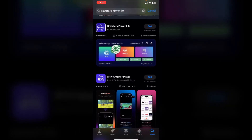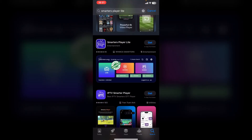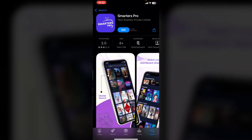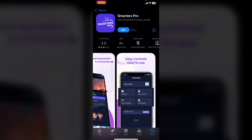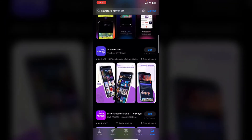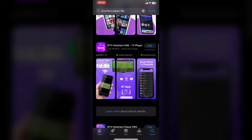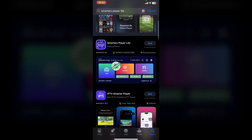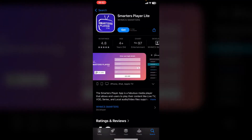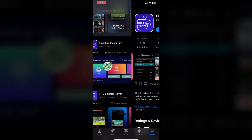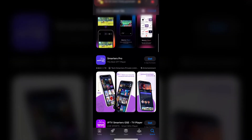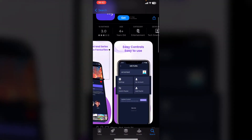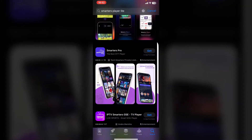The one I recommend using is Smarters Player Lite. We also have Smarters Pro right here, which is the original app, and there are a couple of other ones as well. I recommend Smarters Player Lite as it is extremely similar to the one you get on TV. You can also try Smarters Pro, which seems to be a really good app, however it doesn't have the same interface.